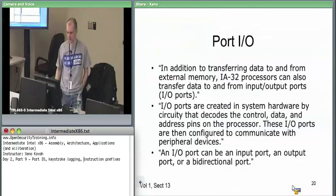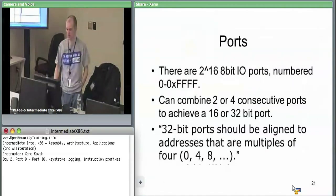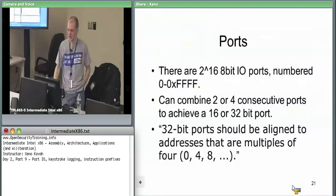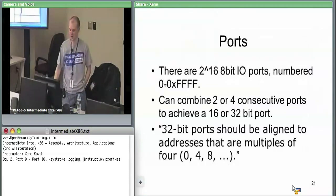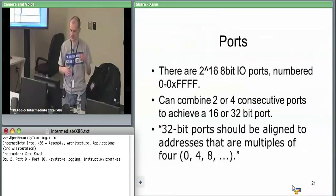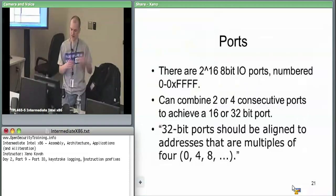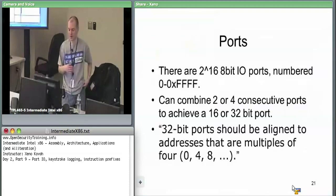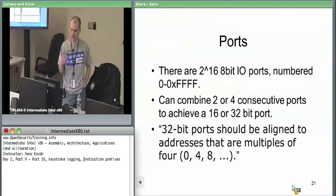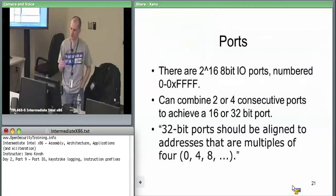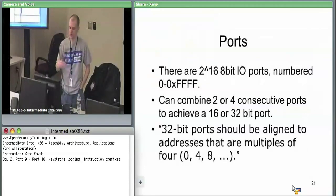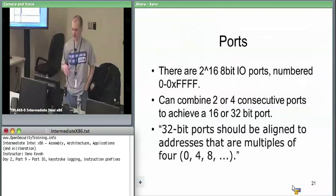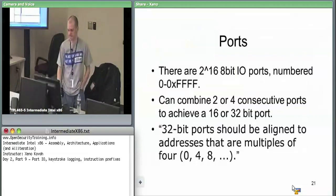There are 2^16 8-bit I/O ports numbered 0 through FFFF. If you need to access something other than an 8-bit port, you need to take two ports, two addresses. You could combine address 0 and 1 to have a 16-bit port, or 0 through 3 to have a 32-bit port. But keep in mind, you always want to do these on addresses that are aligned with the data size. It has to be 0 through 3, 4 through 7, et cetera.